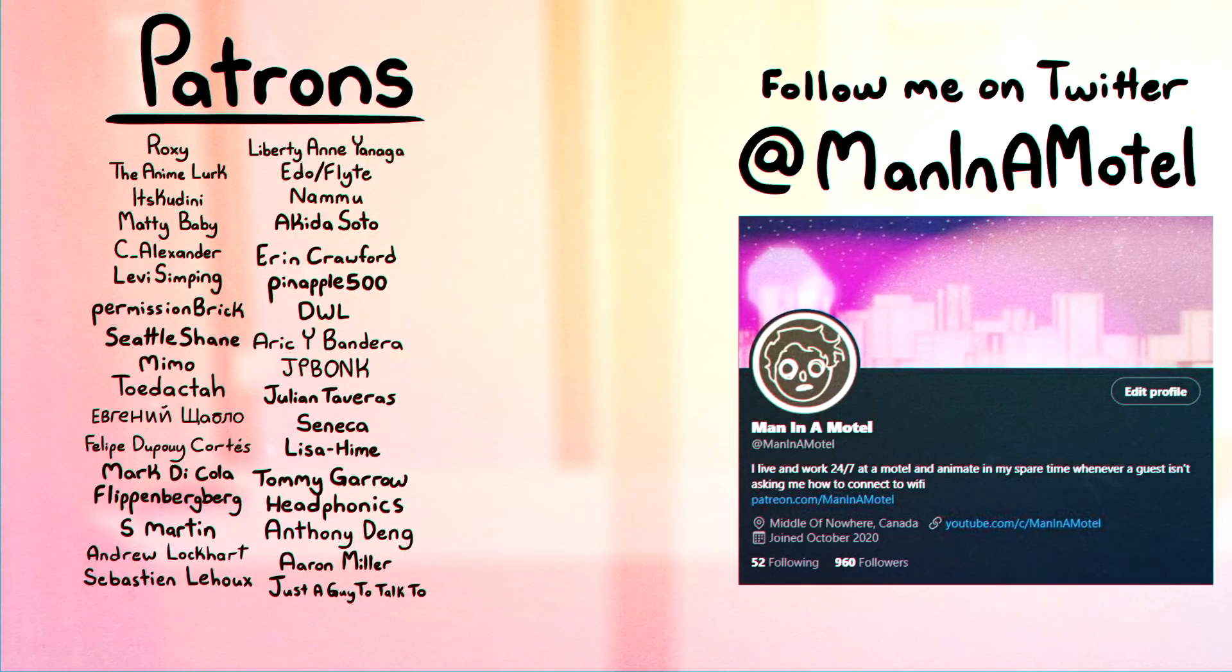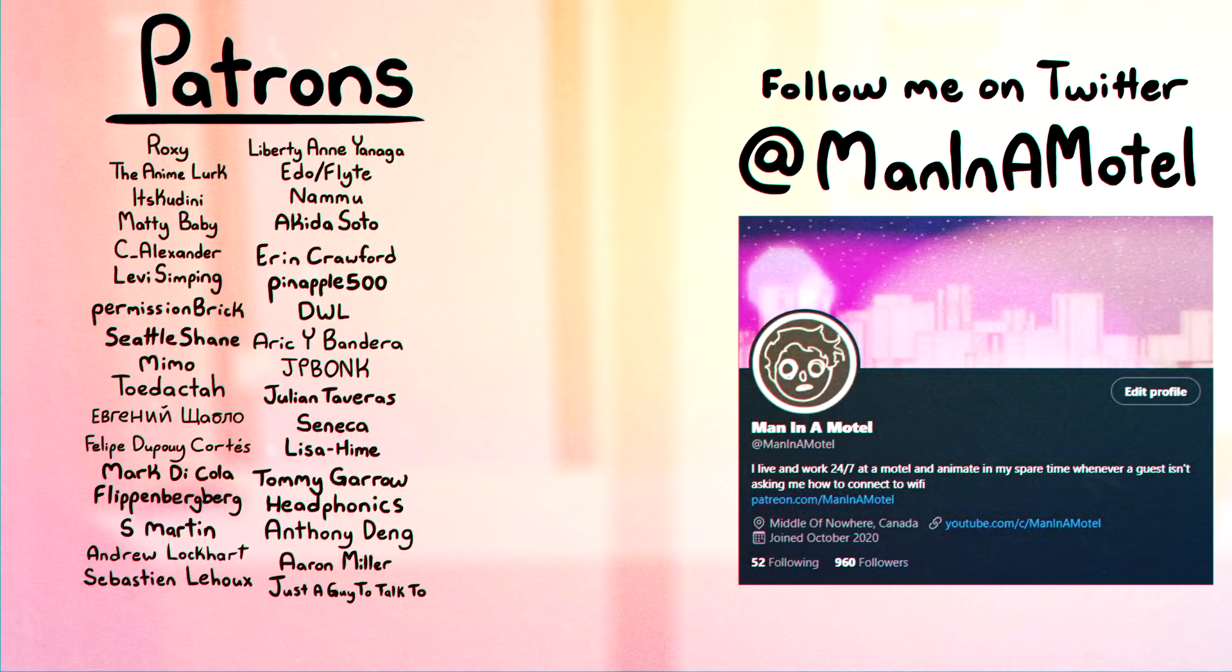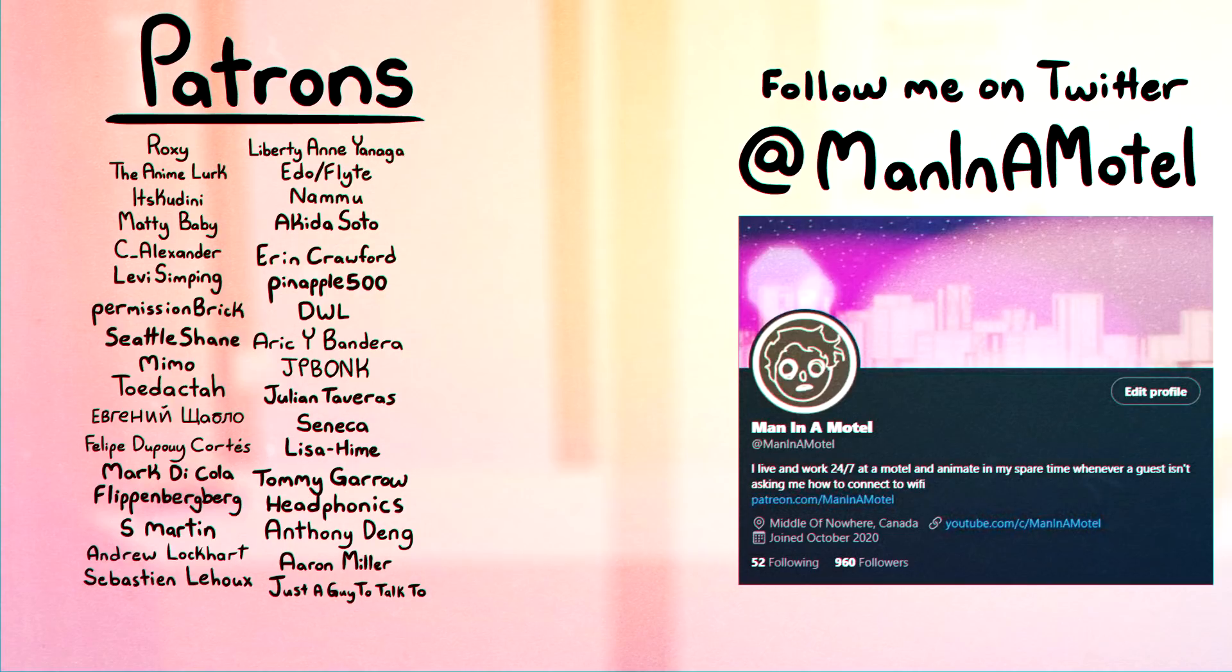A special thank you to my patrons over on Patreon who have been helping me out along the way. I can't thank you guys enough. If you'd like to support me as well as get behind the scenes access to the videos, discord access, and more then check me out on there and I hope you'll have a rad day.